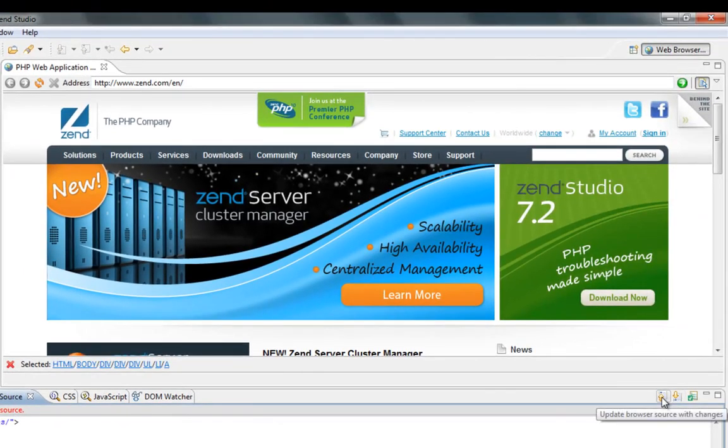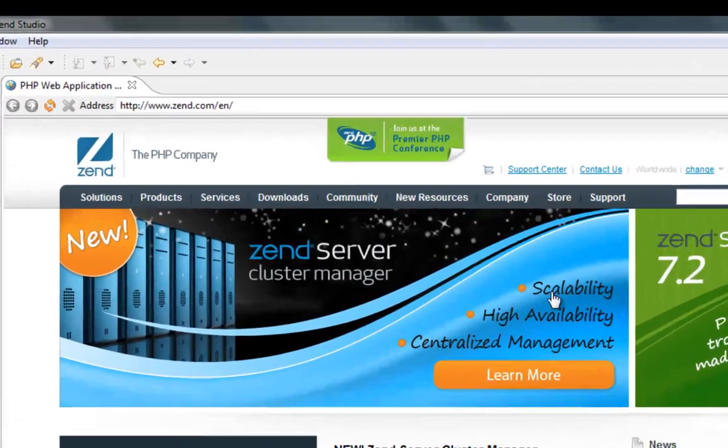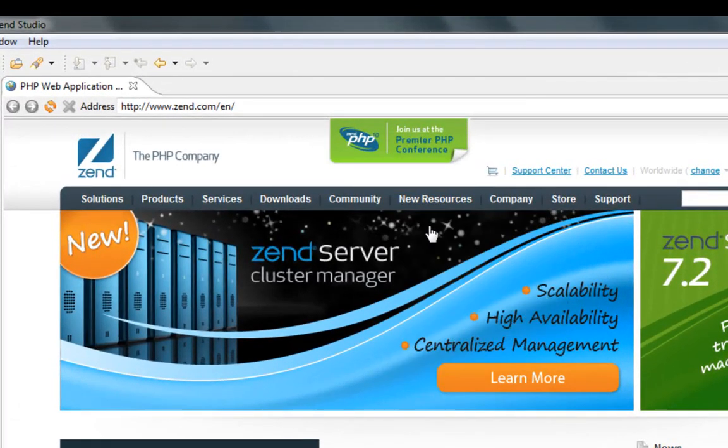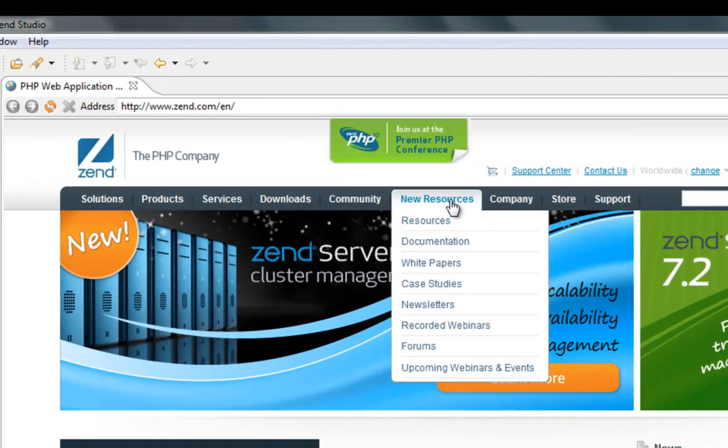I can go and update browser source with the changes and see how it is reflected in my page.